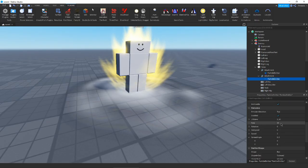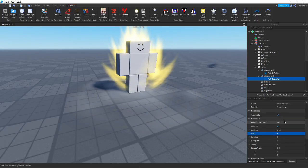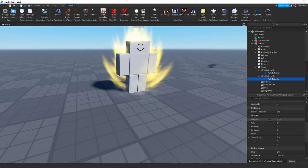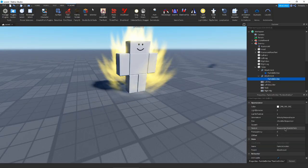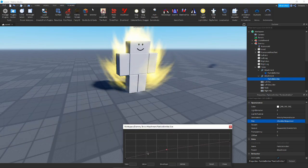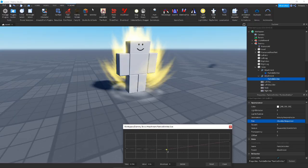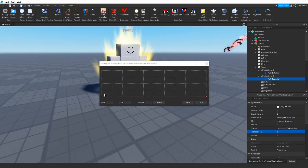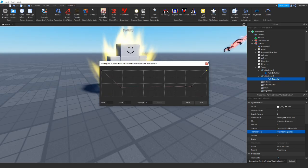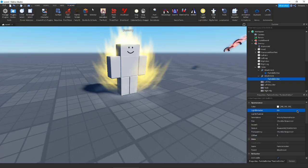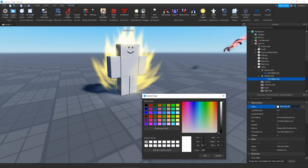We don't want the rate that high — let's make it around 5. We'll make the size really small and the lifetime only about one second. Now the size — we'll make it bigger, a lot bigger. Let's change the transparency as well, similar to a trapezoid shape where it dips down. We'll increase the light emission and change the color to yellow. I think it'll look pretty cool.